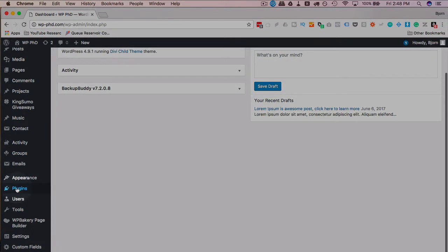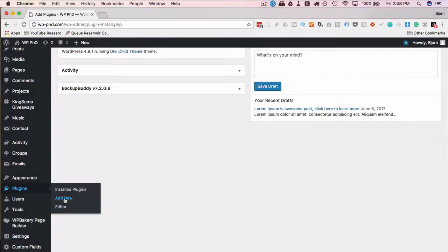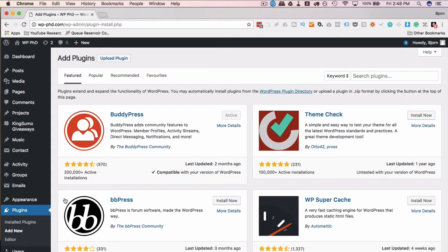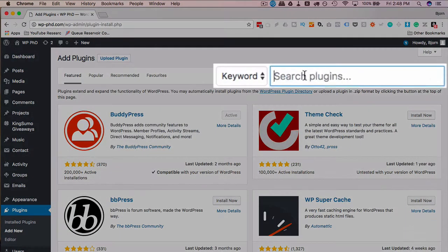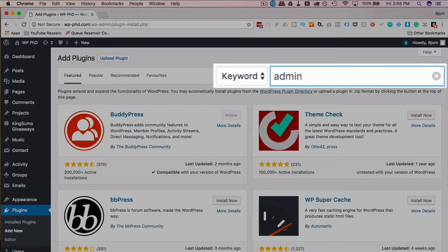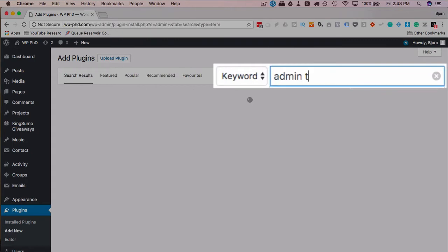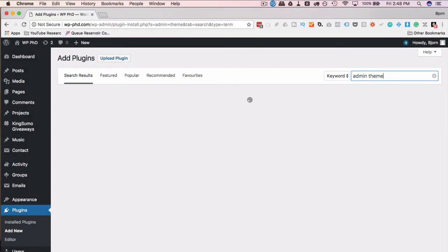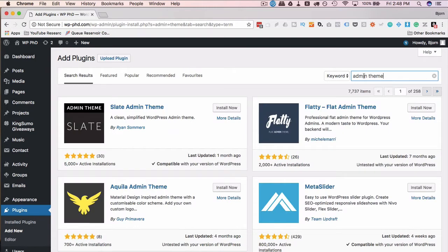So I'm going to go to plugins and then click on add new because under appearance in themes, those themes are for public facing. The admin themes need to be done via a plugin because there's no space created specifically for adding admin themes as a theme. So you add them as a plugin.